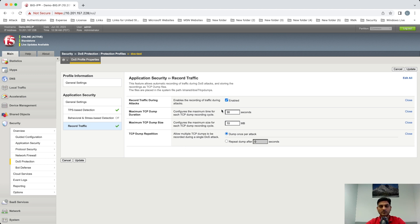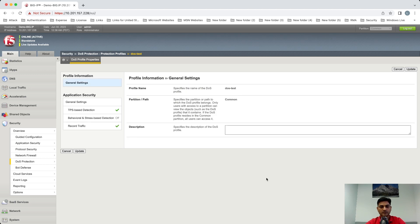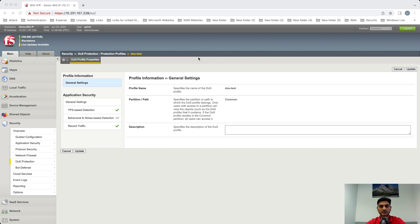For now, I'm just going to use the default settings and click Update. So we are ready with that. Now let's go to the command line of the box and see if we can take the packet capture automatically.